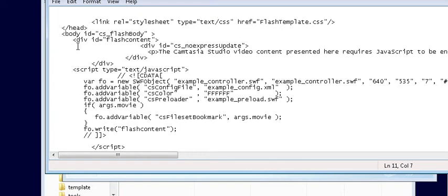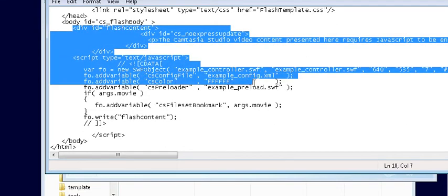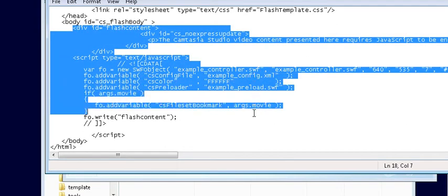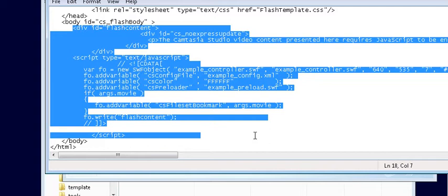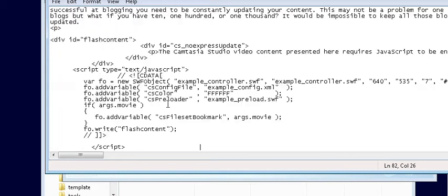So now we'll just grab from right here down to the end of this script line. Copy that and paste it in the new spot here and we'll just save this.